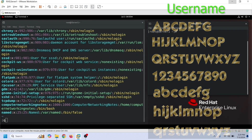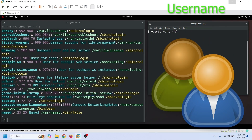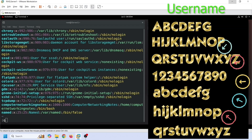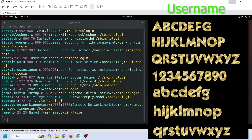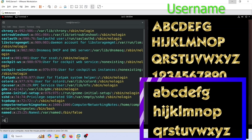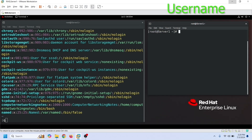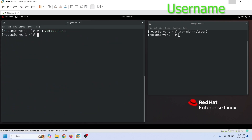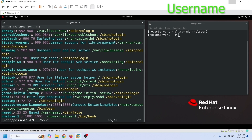Usernames are case-sensitive — for example, these are different usernames. Although you can use usernames in any case, lowercase names are traditional and easy to type. This field gets its value from the useradd command. The useradd command adds the new user account at the end of the file.